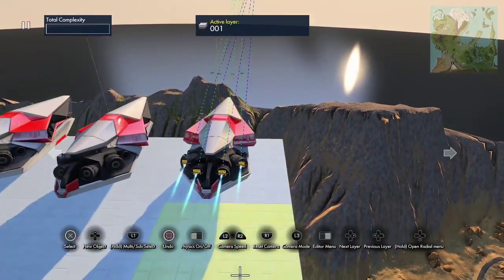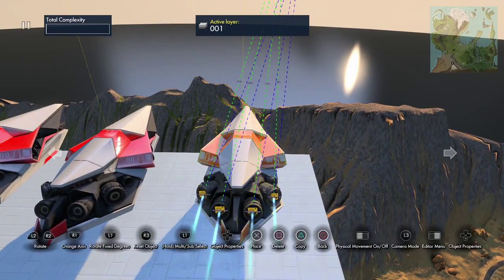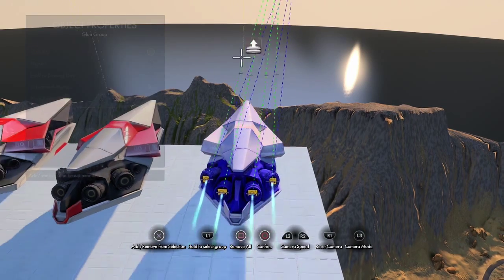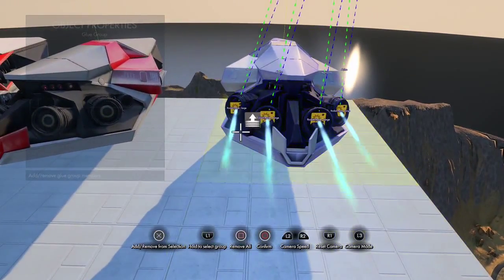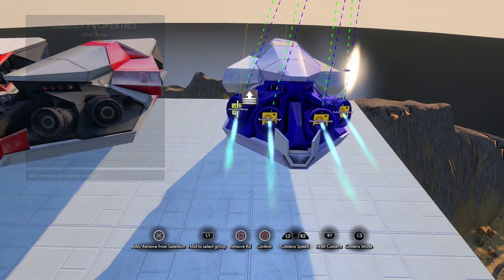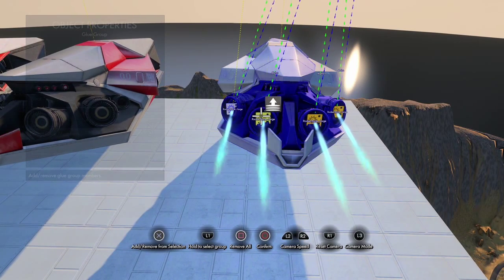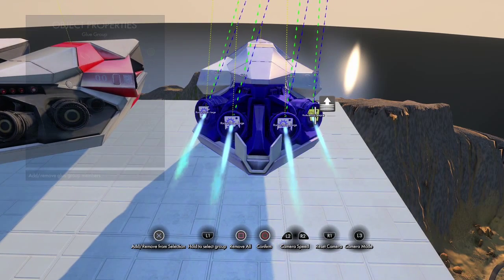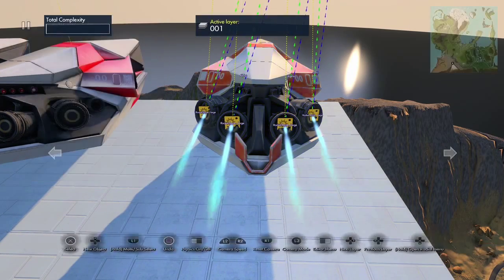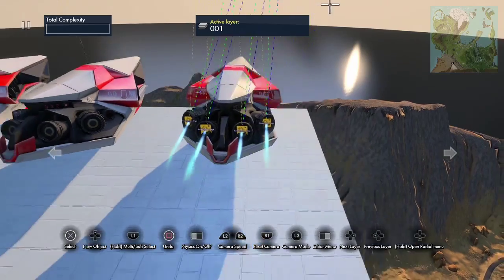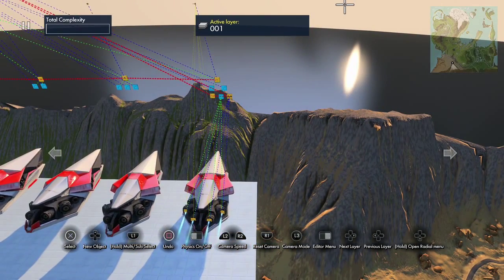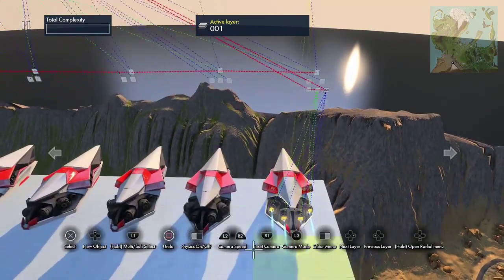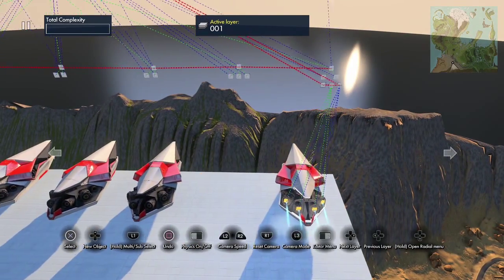Now what we need to do is glue these rocket engines to the ship, so we select glue members. Let's test it — nice! That's what we want.